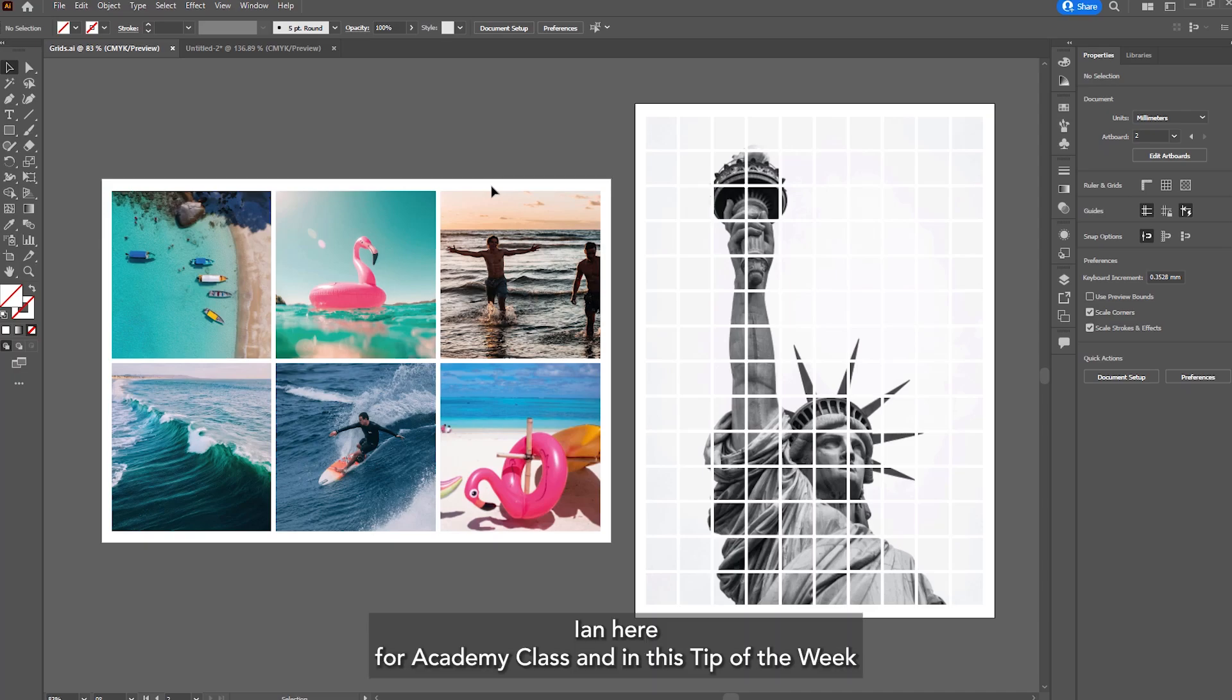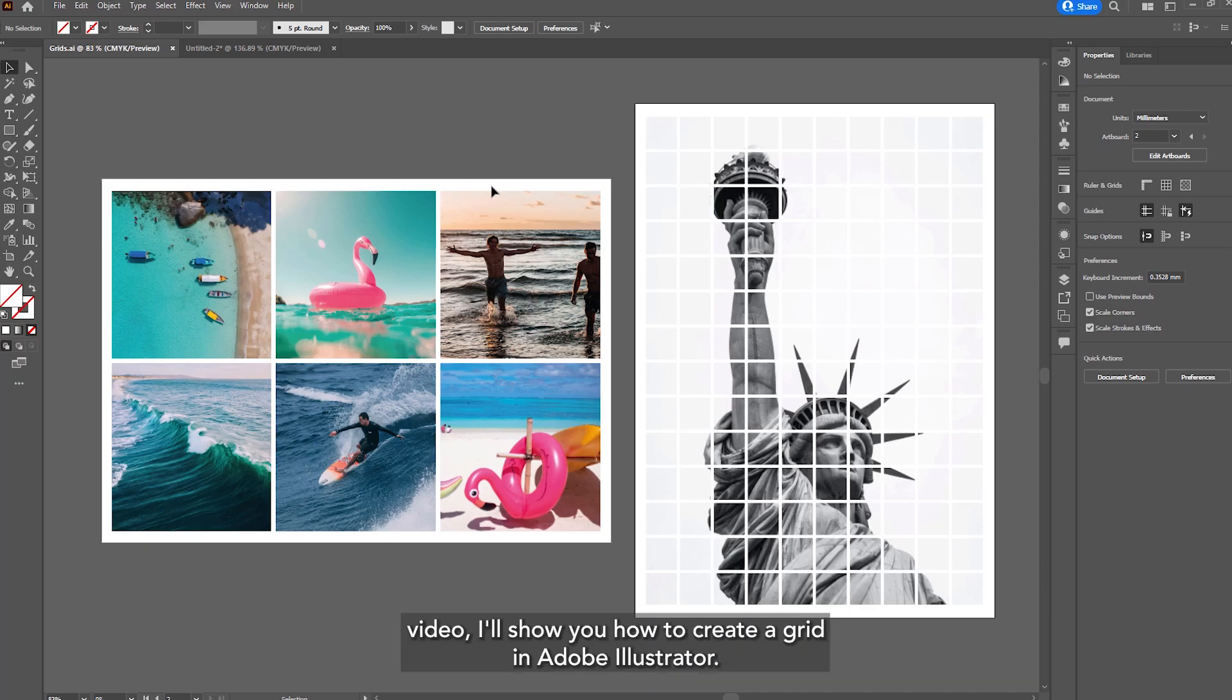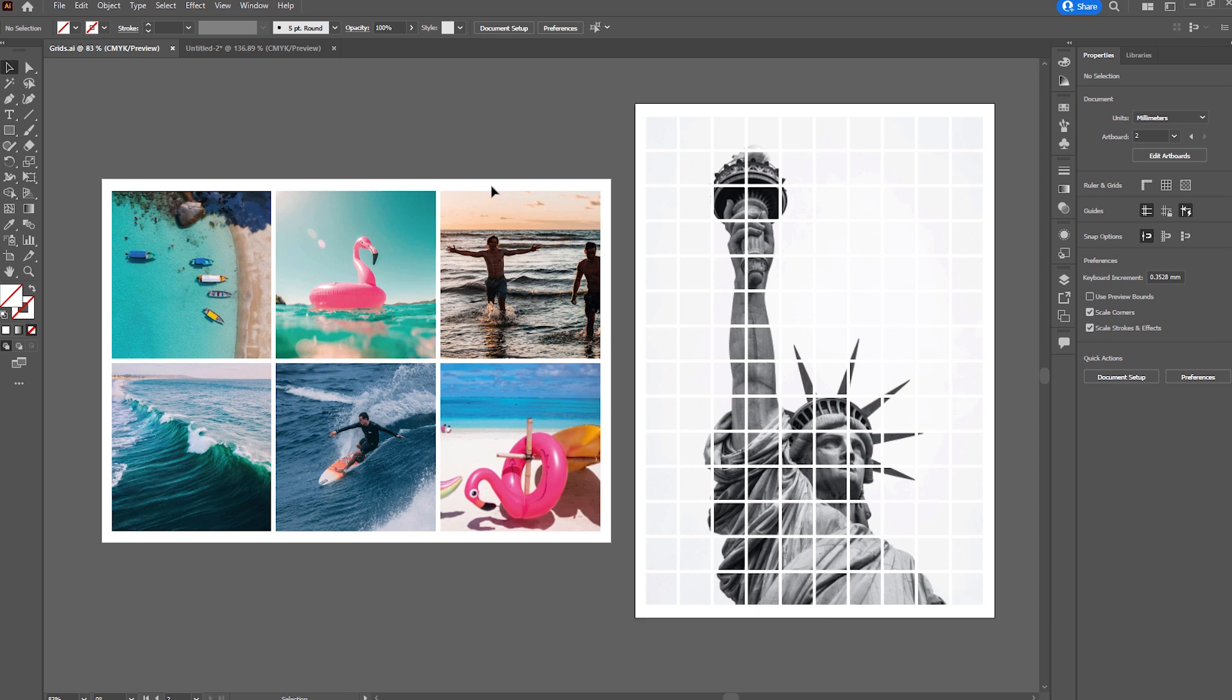Ian here for Academy Class. In this tip of the week video I'll show you how to create a grid in Adobe Illustrator.